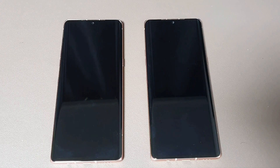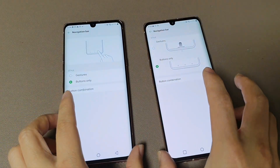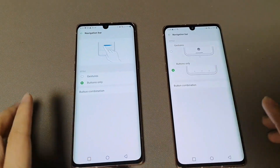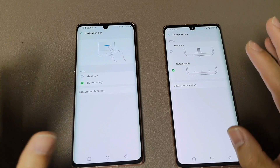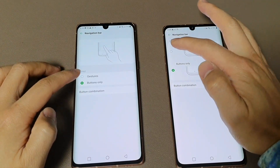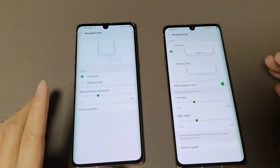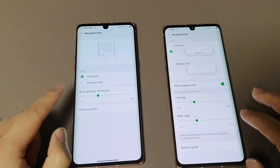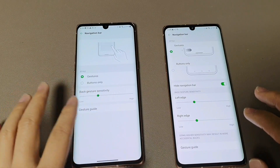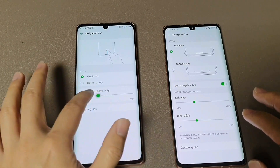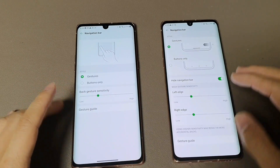I couldn't test all the differences, but I checked out some of them. One is the gesture function — both Android 10 and Android 11 have the gesture function like iPhone. On Android 10, when you set the gesture mode, there is a simple sensitivity option you can adjust for when you swipe from the bottom.